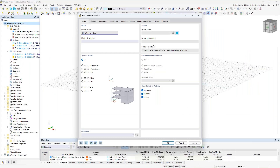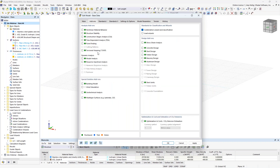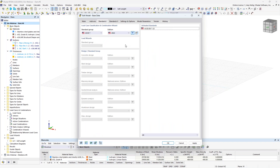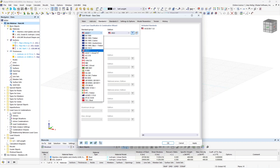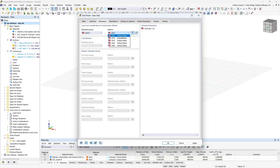We'll begin in our main FEA program RFEM 6. When we launch a new file, we get the dialog box called the base data. Under the add-ons, these are the various add-ons we can turn on or off. For the first part of this example, we'll leave all add-ons turned off and only use the base program RFEM 6. I will be generating load combinations automatically according to ASCE 7. We've implemented the 2022 version for our load combinations.